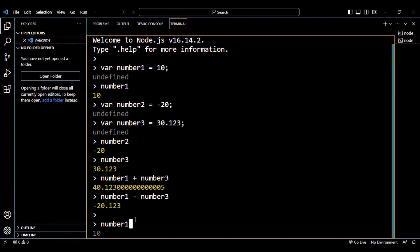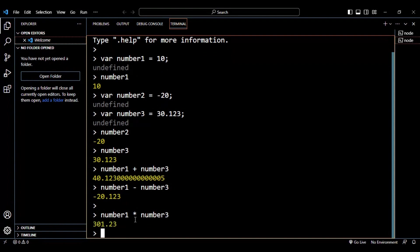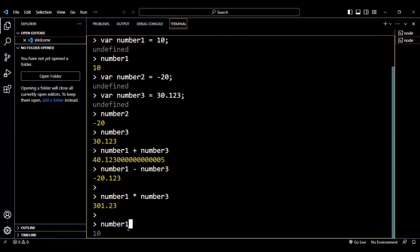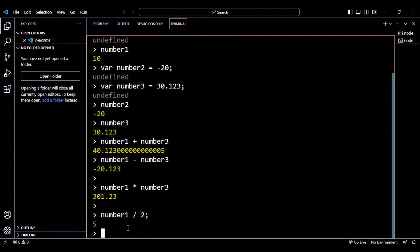Let's multiply number1 and number3 using the asterisk symbol. The output is 301.23, which is the expected result. Similarly, you can perform the division operation — dividing number1 (10) by 2 using the slash operator, and the output is 5 because 10 divided by 2 equals 5.